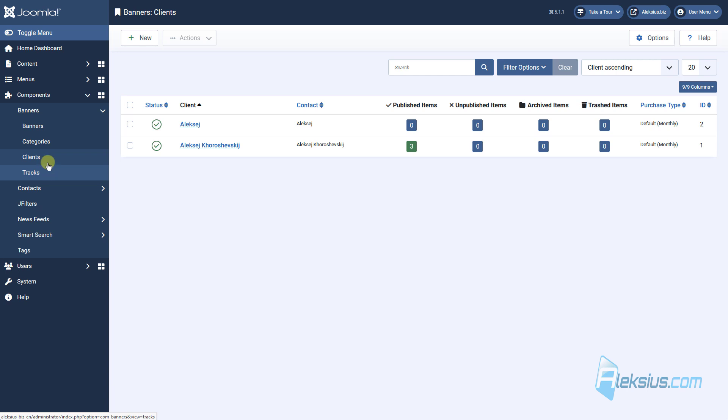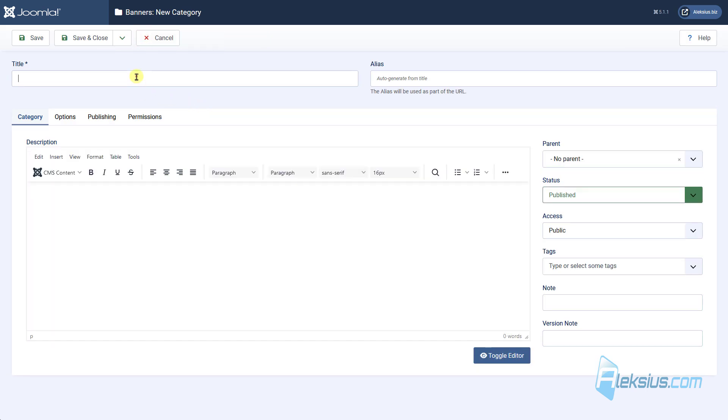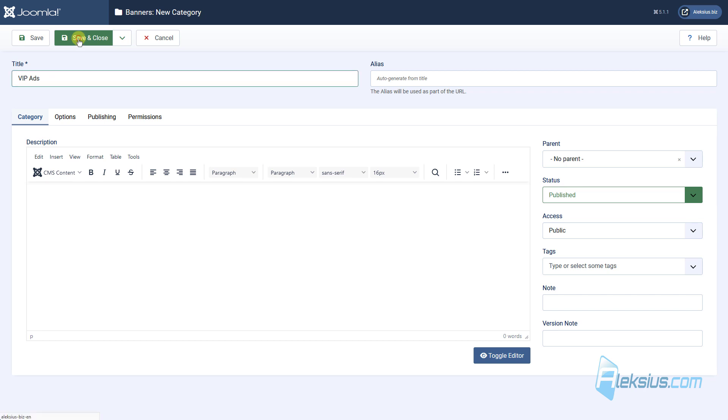But now let's go to categories and create new category. As I mentioned before, this is not necessary but I will show you how to create categories.